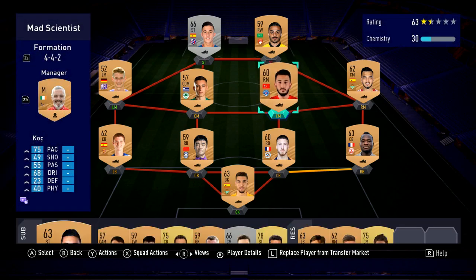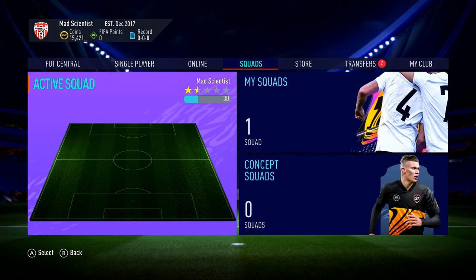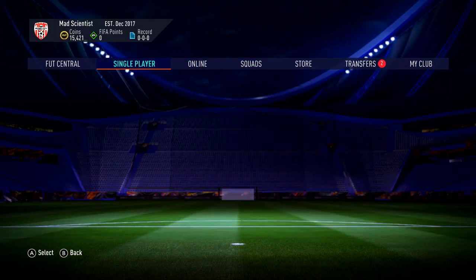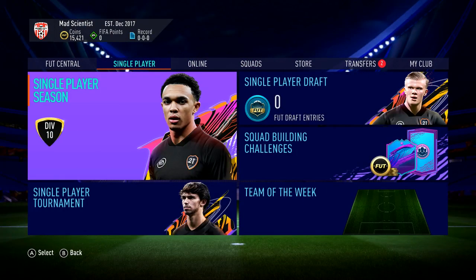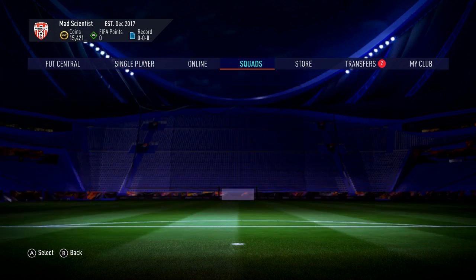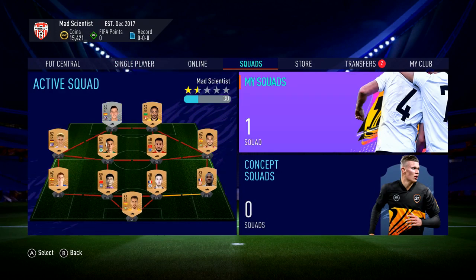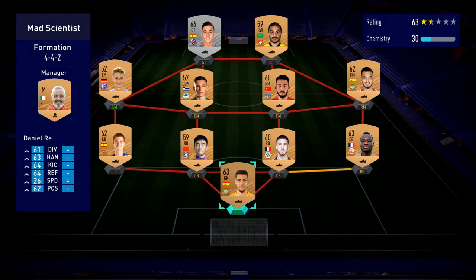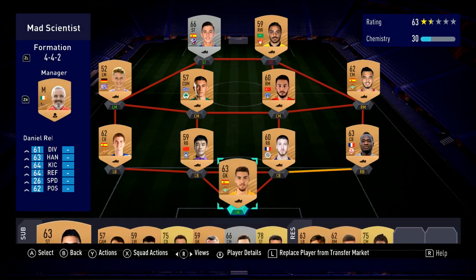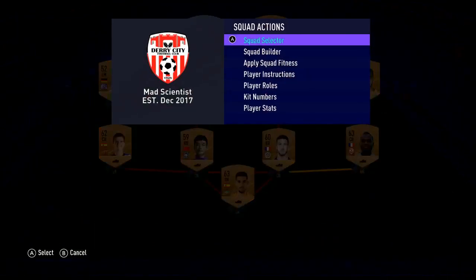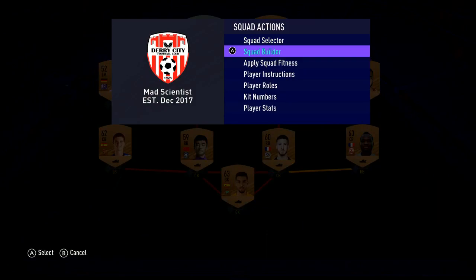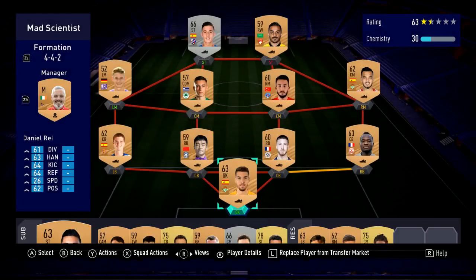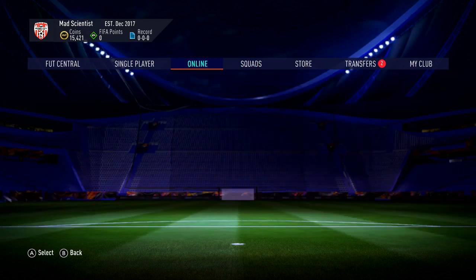Now the next thing we're going to talk about is custom tactics. We just discussed player instructions; now we're going to discuss custom tactics and how to set them. It's very confusing on the Switch on Frostbite — it's actually very simple. It's inside the squad menu. Unfortunately, even for FIFA 21 it's still not directly in the squad menu. So I'm going to show you the best way to change a squad.